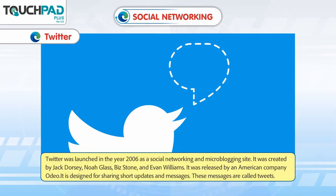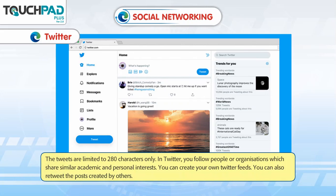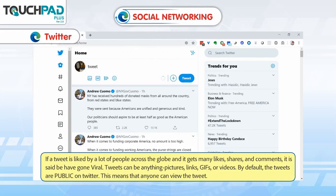Twitter was launched in the year 2006 as a social networking and micro-blogging site. It was created by Jack Dorsey, Noah Glass, Biz Stone and Evan Williams, and released by an American company, Odeo. It is designed for sharing short updates and messages called tweets, which are limited to 280 characters only. On Twitter, you follow people or organizations that share similar academic and personal interests. You can create your own Twitter feeds and retweet posts created by others. If a tweet gets many likes, shares and comments, it is said to have gone viral.